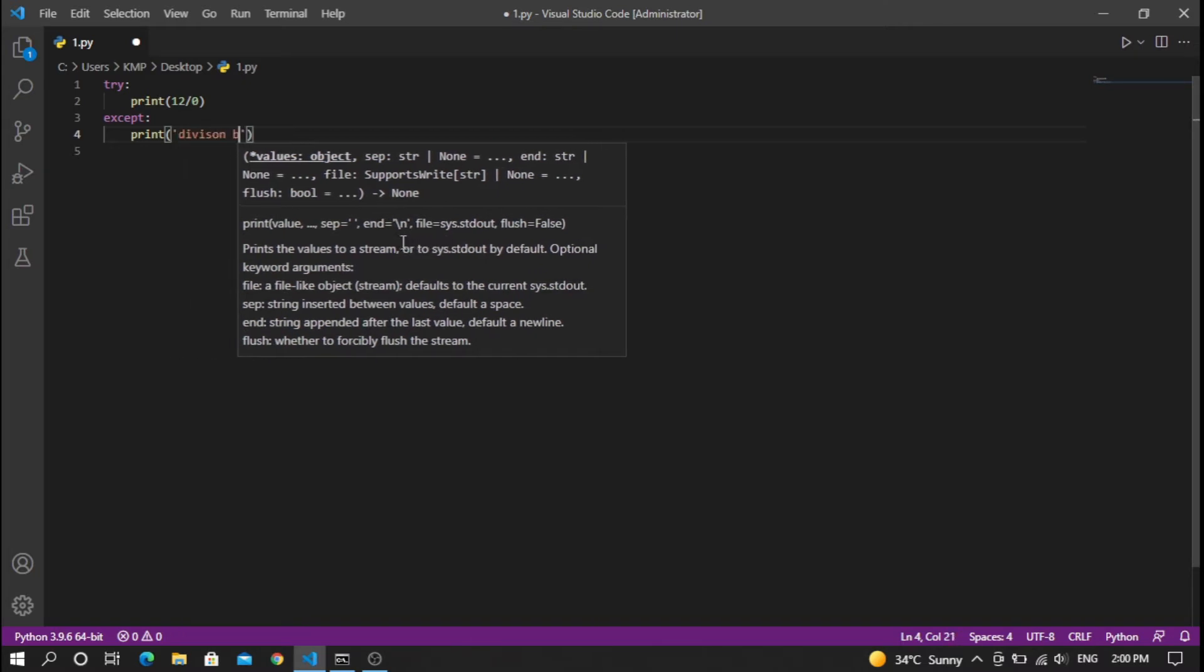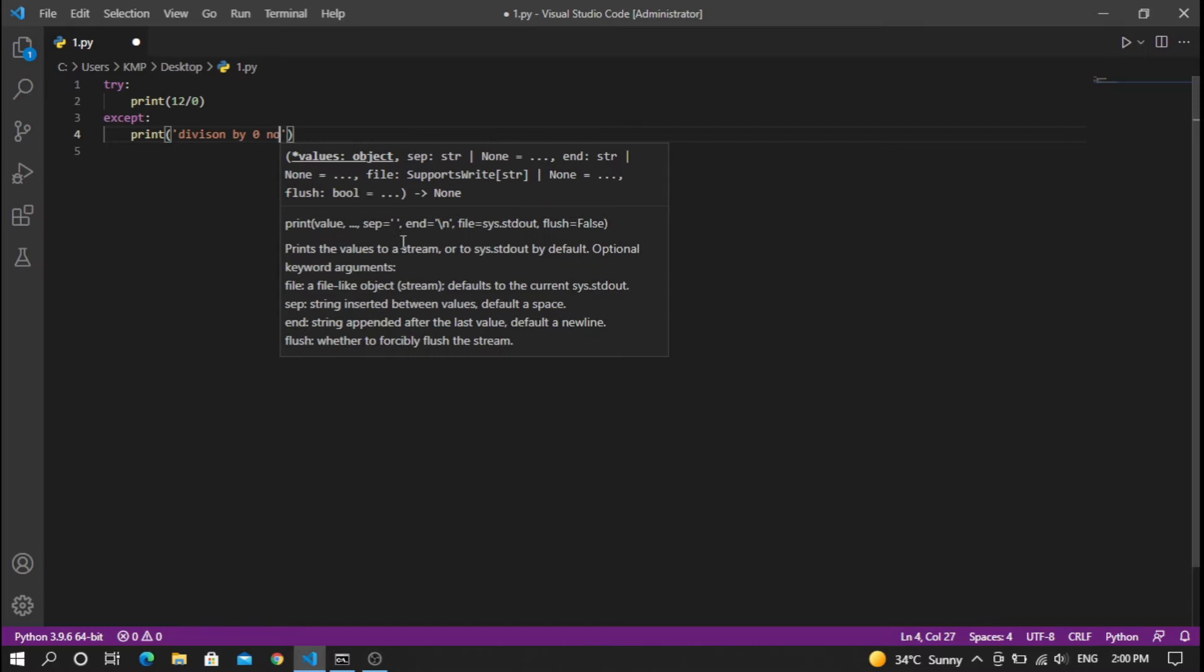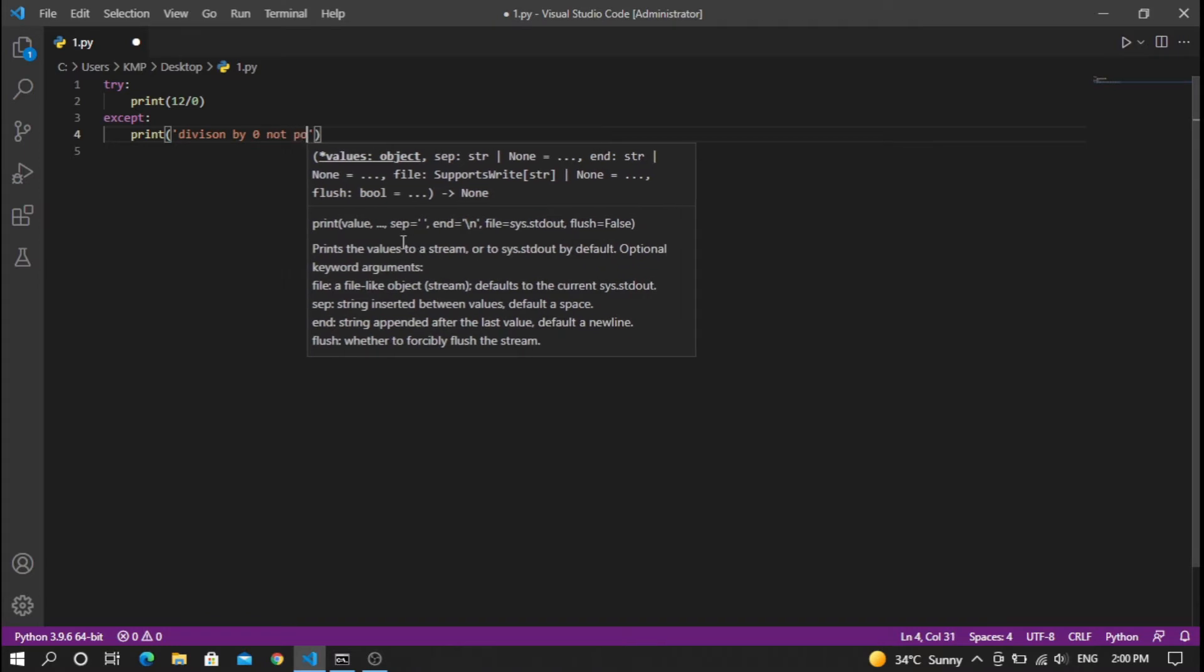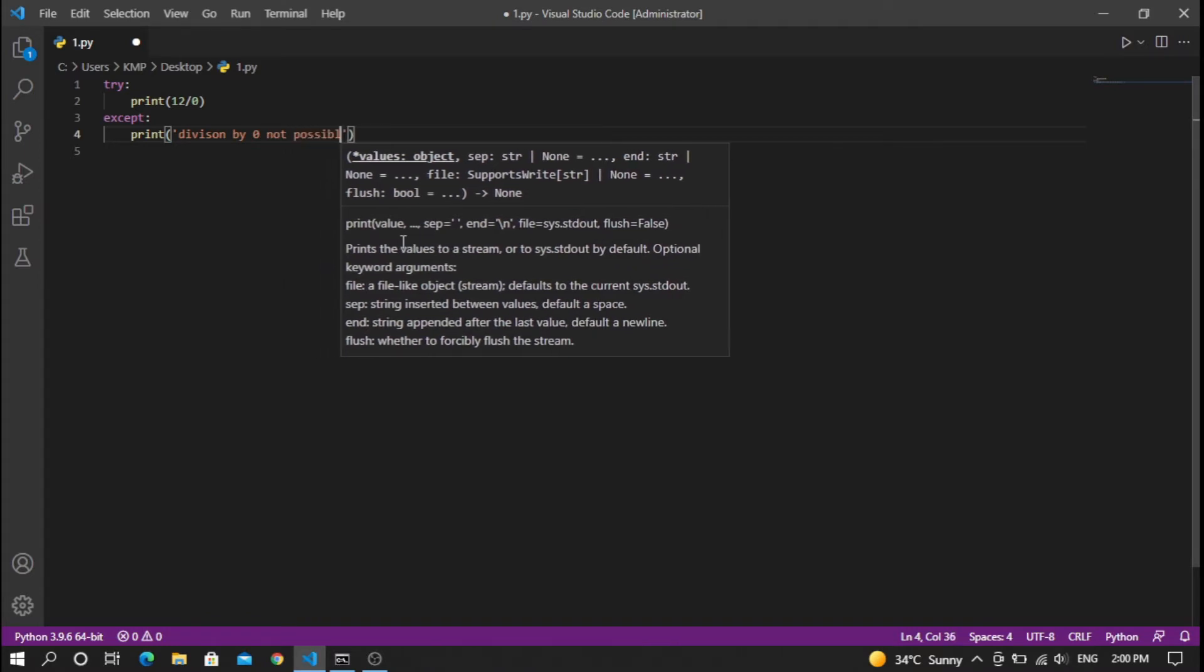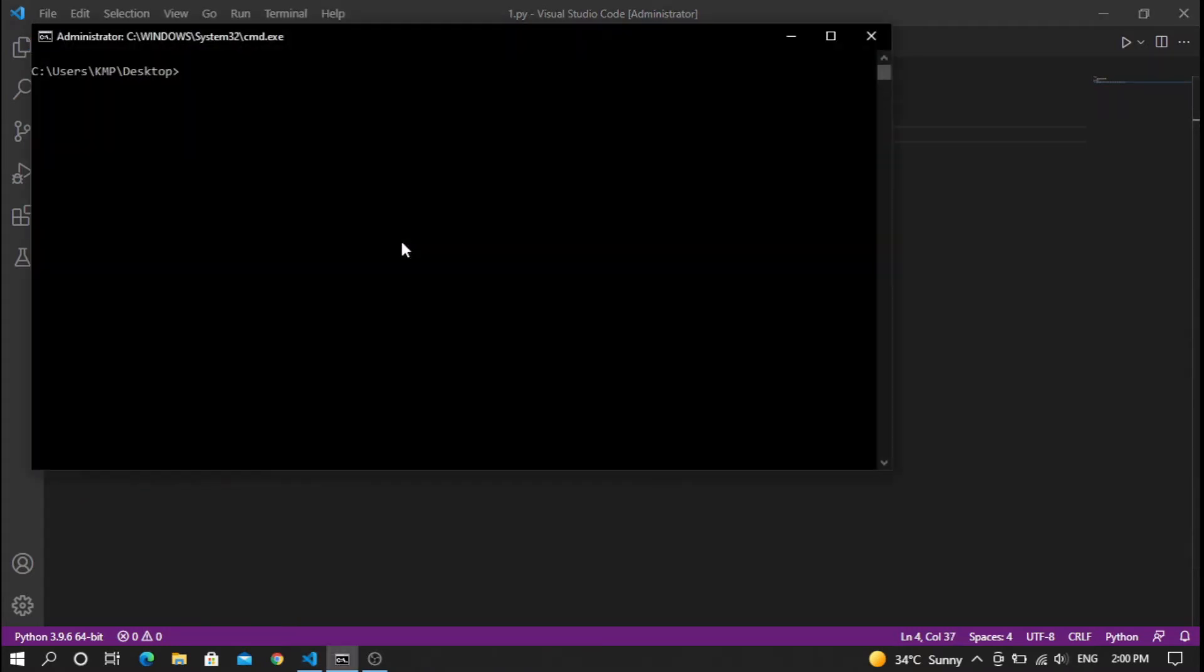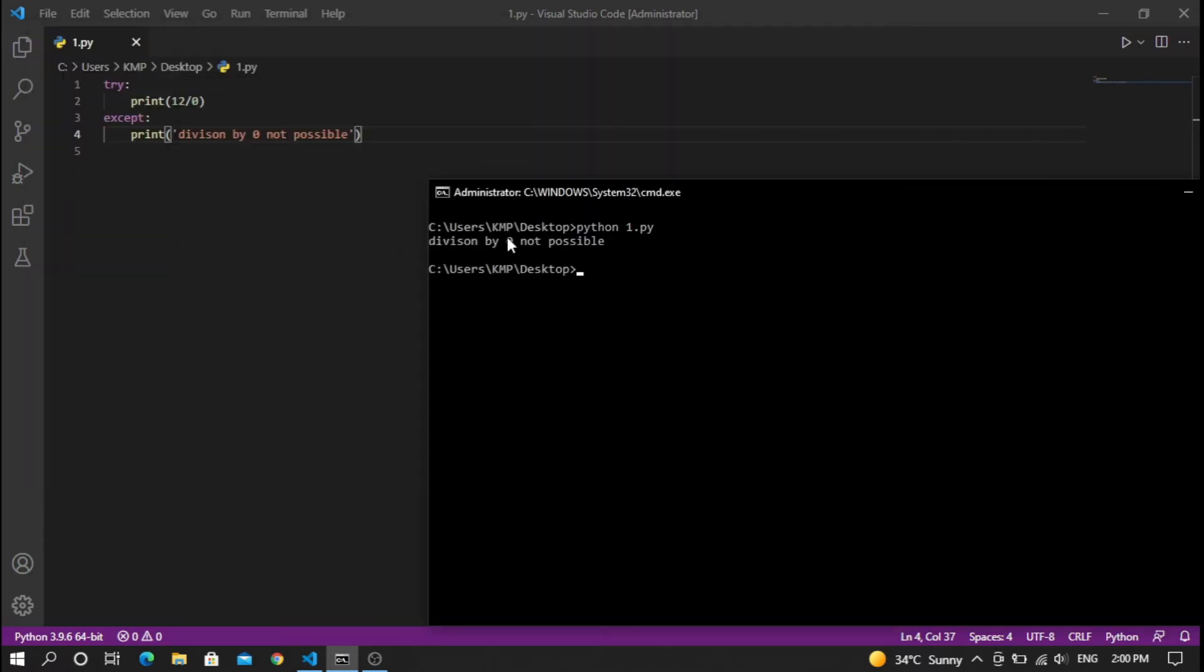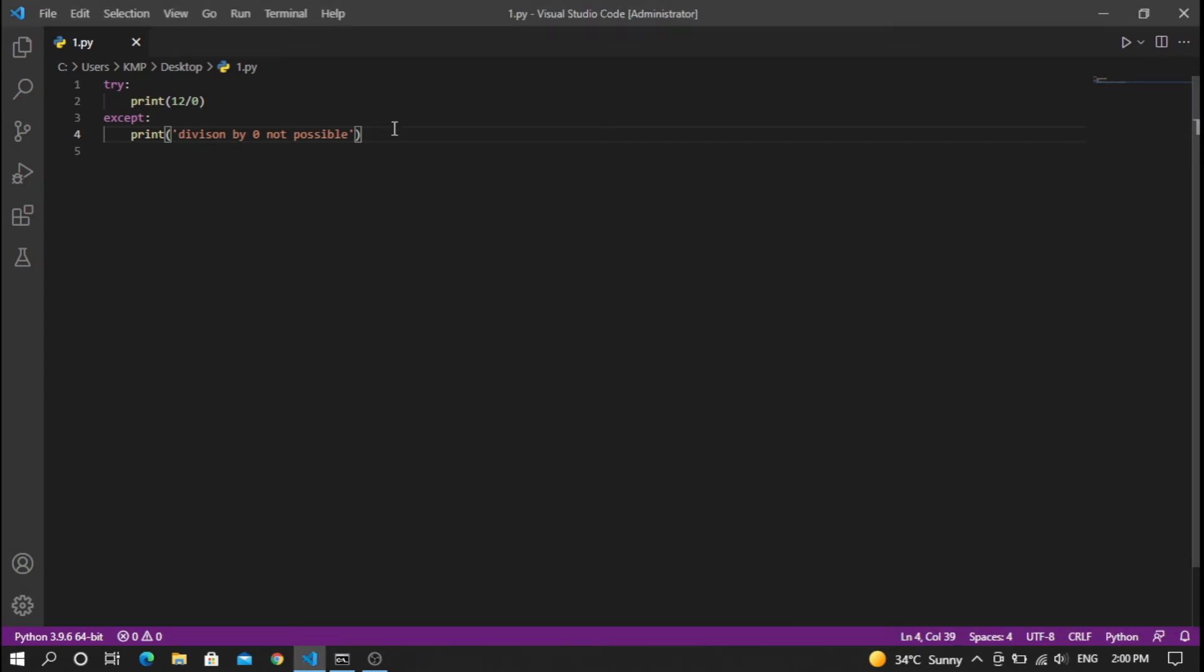And I'm going to run the code. As you can see, it prints 'division by 0 not possible' as it raised an error.